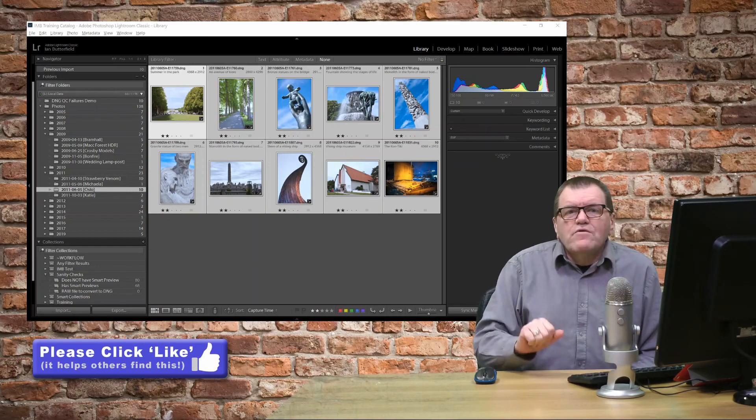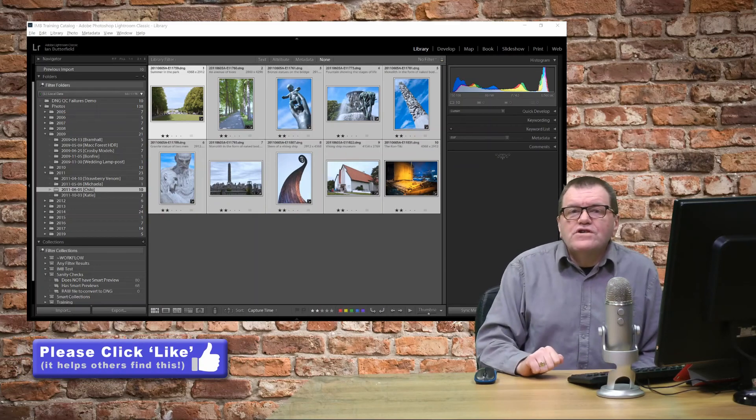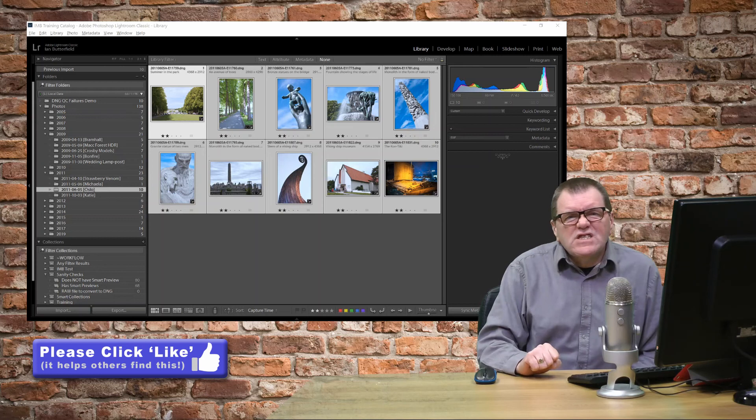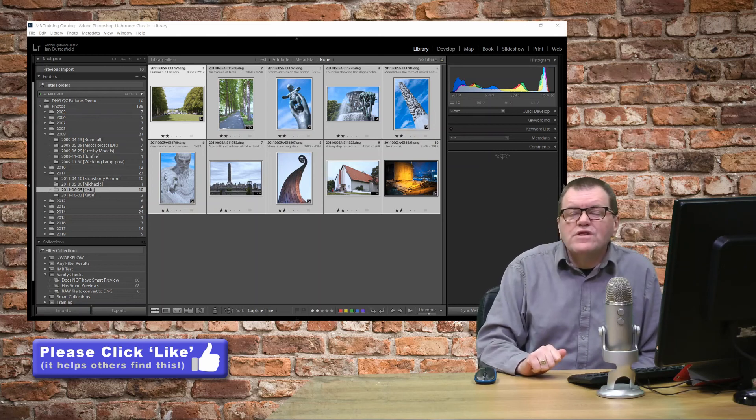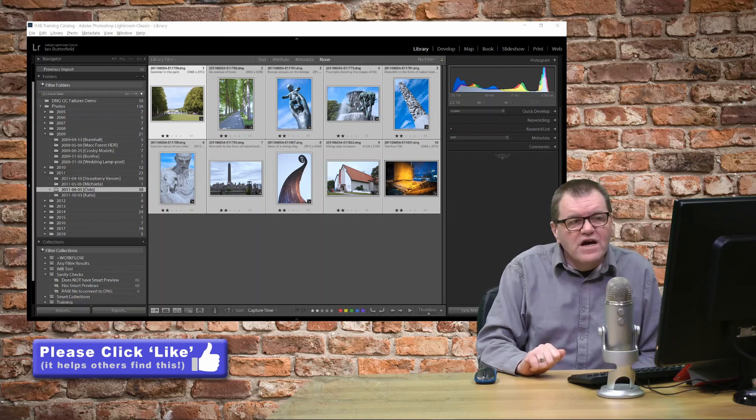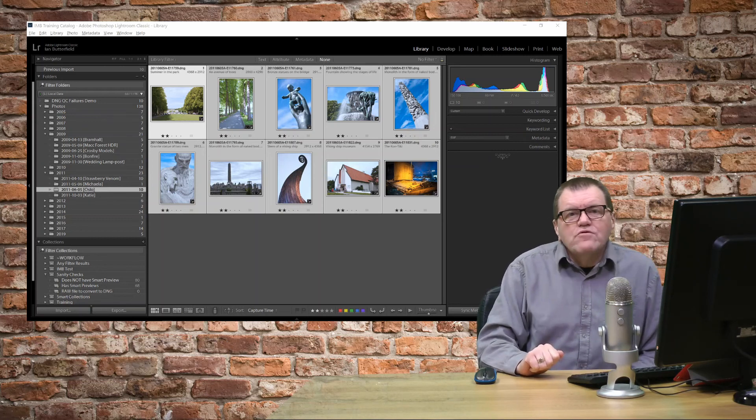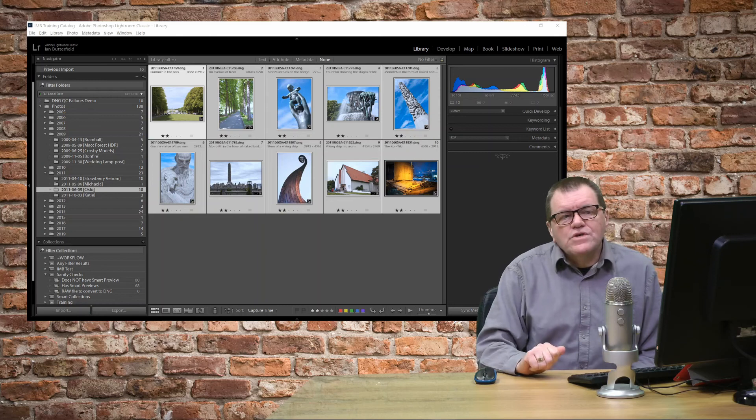So, there we are. The conversion's completed. It took about 40 seconds to complete with those 10 files, which isn't bad going at all.